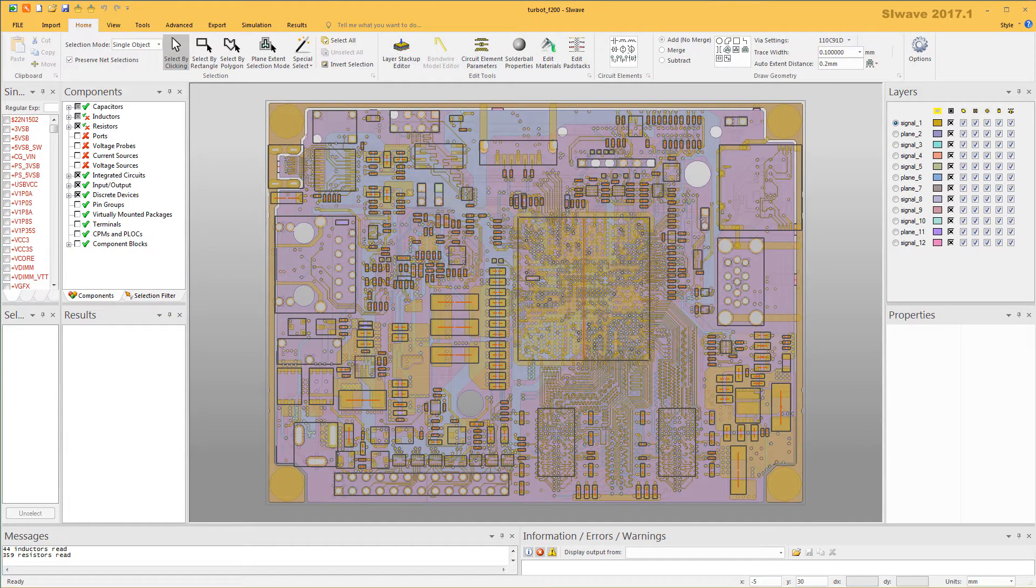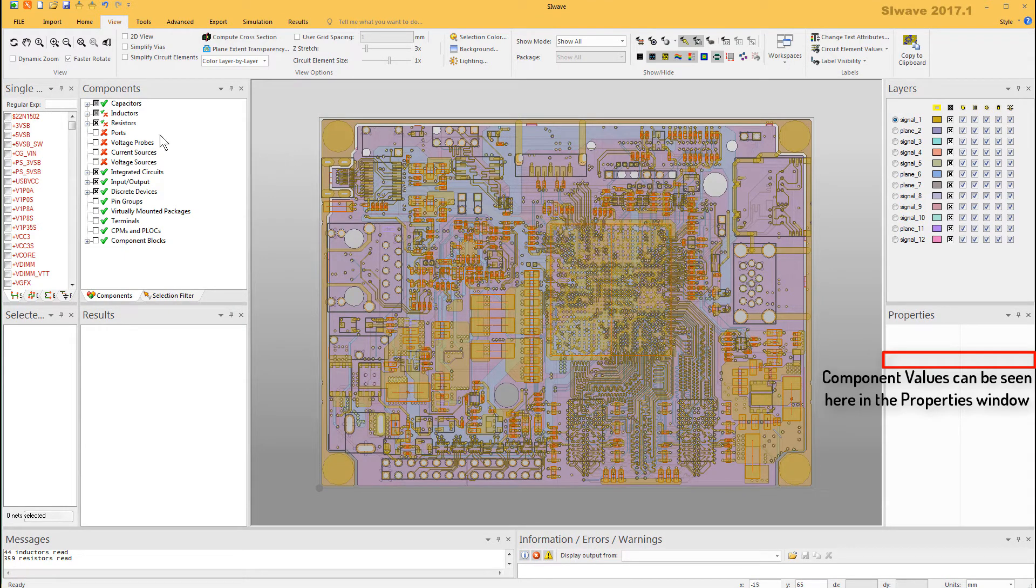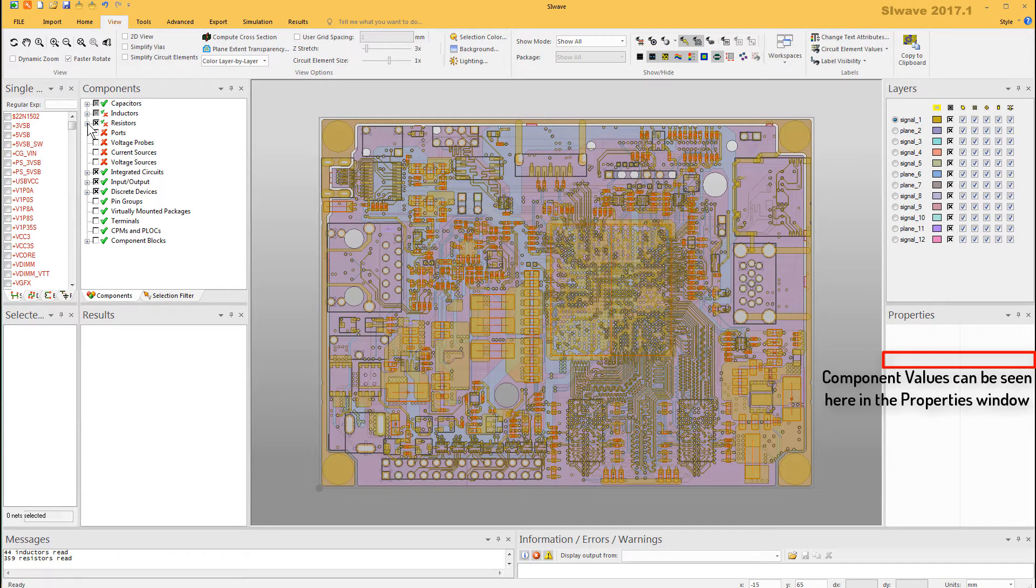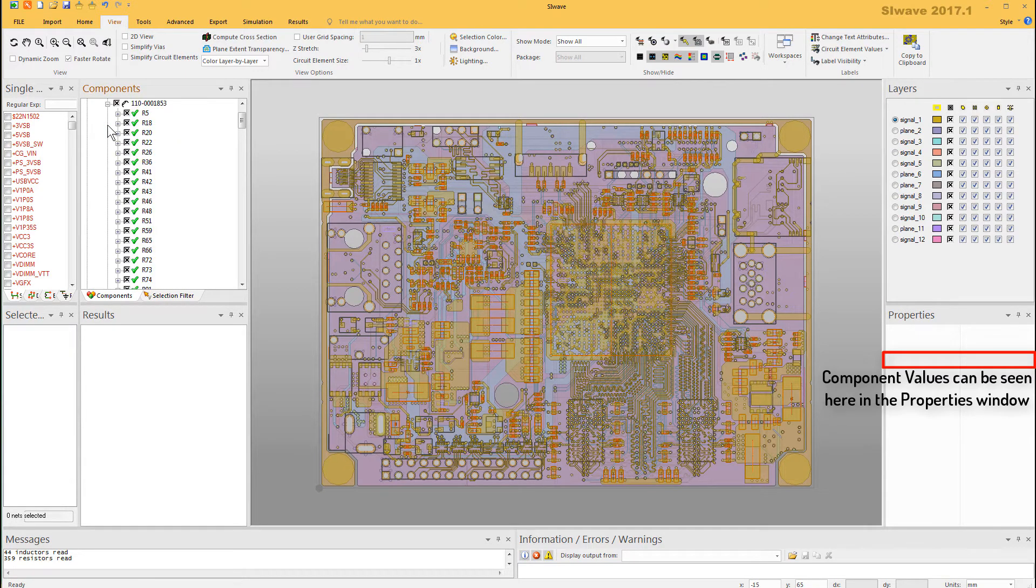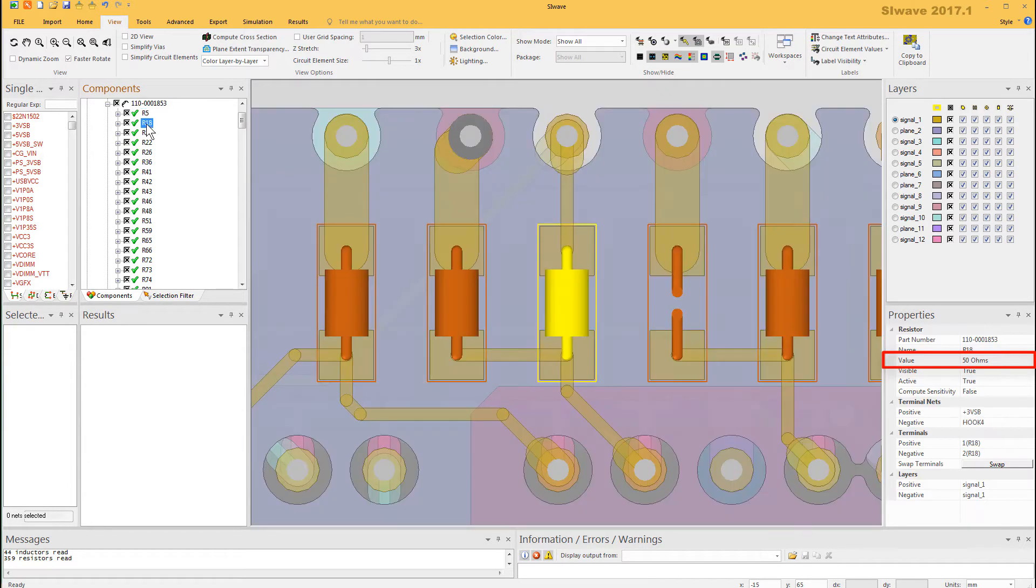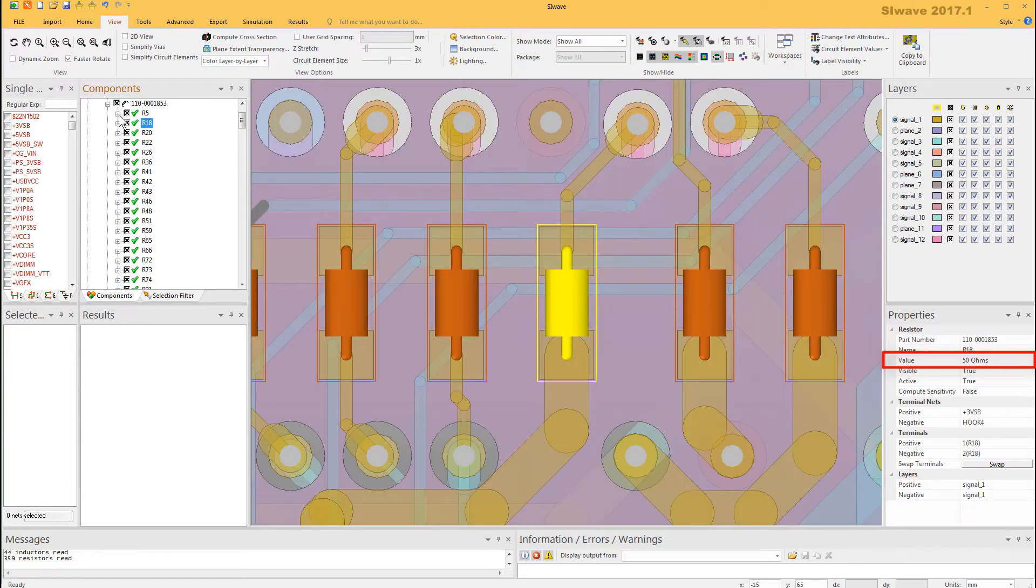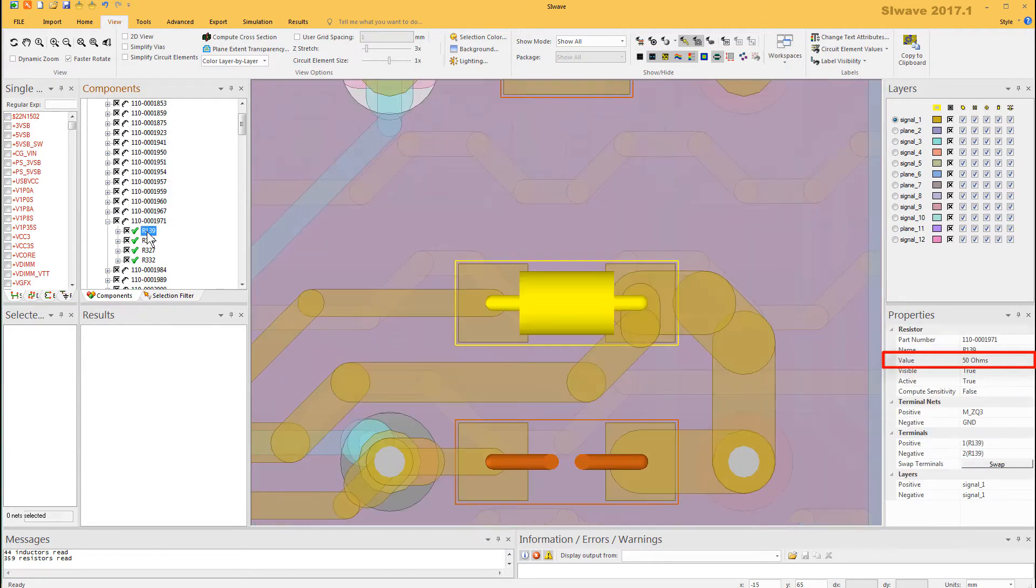Next, we'll handle the passive components. When SiWave imports an ODB++ database, it attempts to translate RLC component values if they are assigned the appropriate property values in the database. If SiWave doesn't find those properties for a component, it assigns default values to them. The defaults are 1 nF for capacitors, 1 nH for inductors, and 50 ohms for resistors.